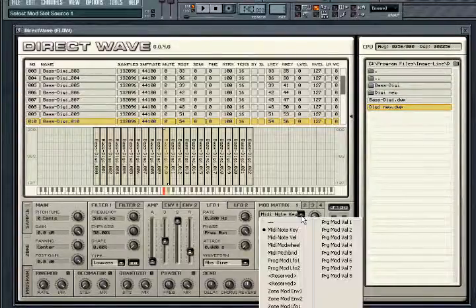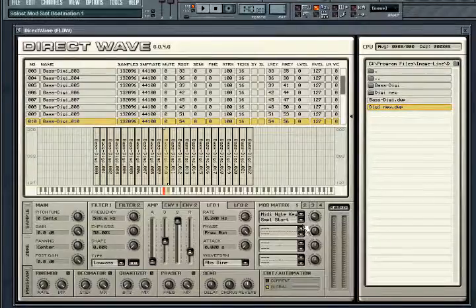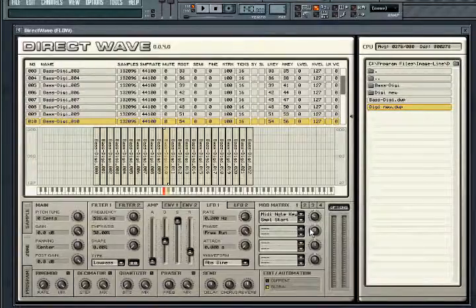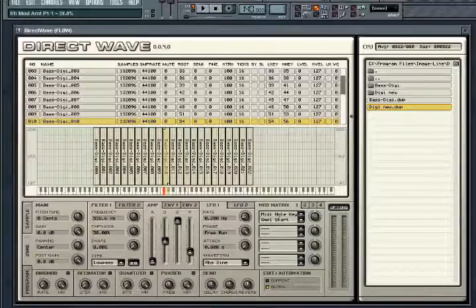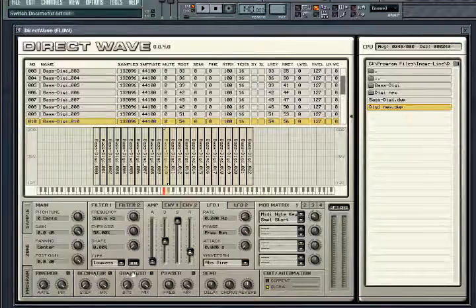To assign modulation, choose a source in the top drop down and a destination in the bottom drop down. Then use the amount knob to control the positive and negative effect the modulation has on the destination. The effects are made up of a ring mod, decimator, quantizer and phaser.